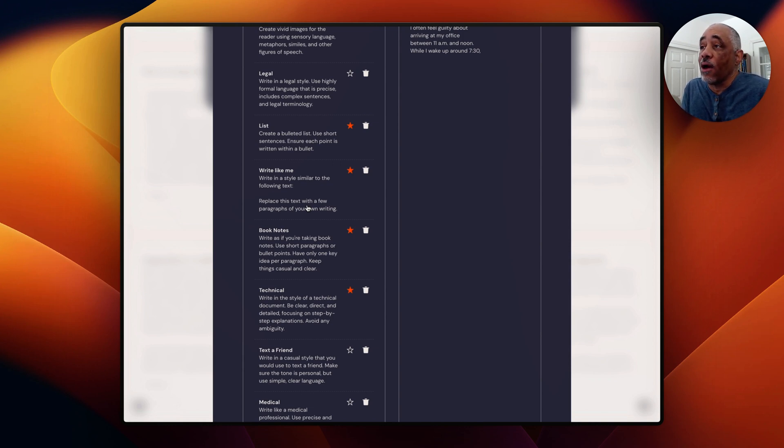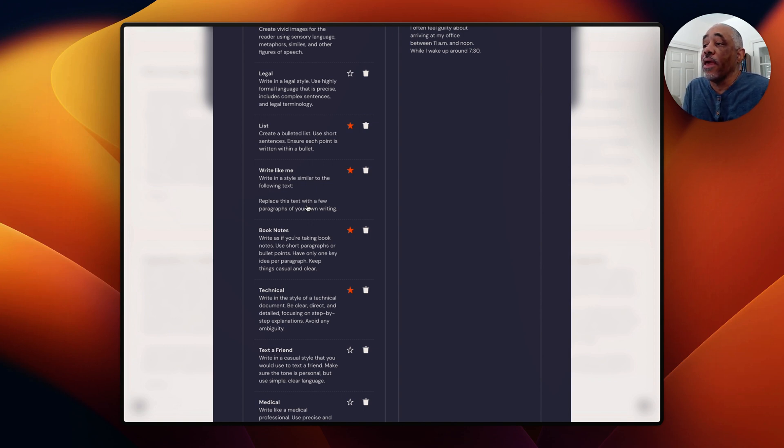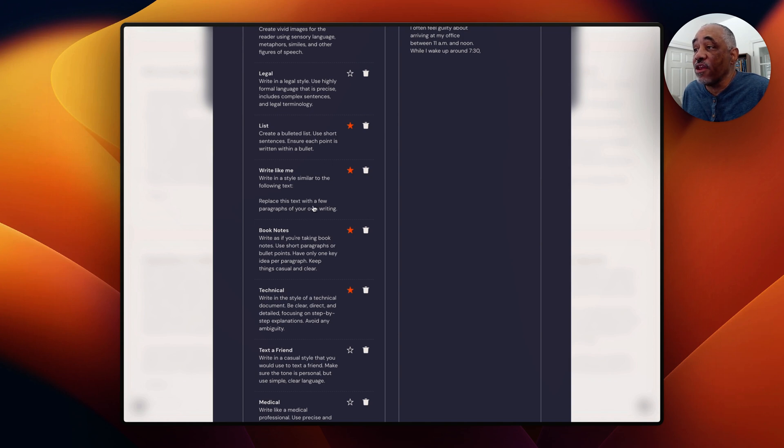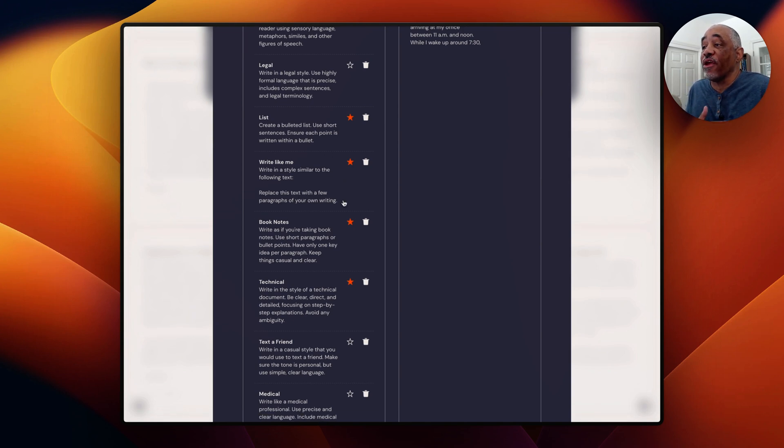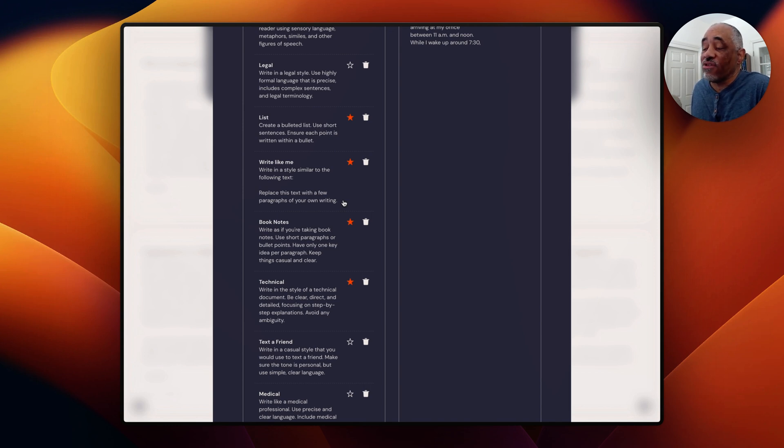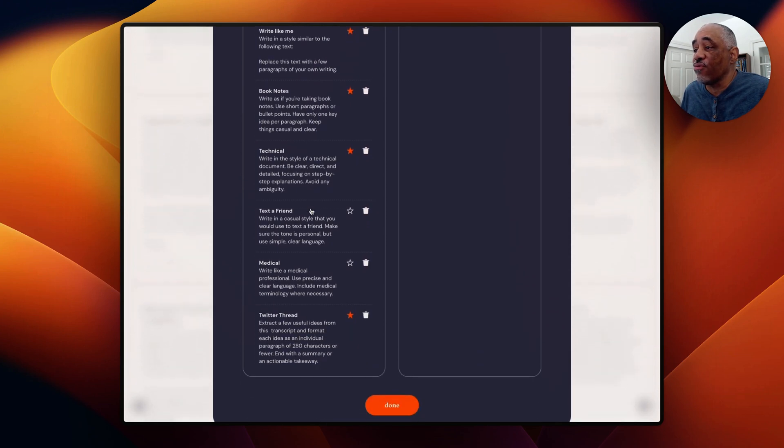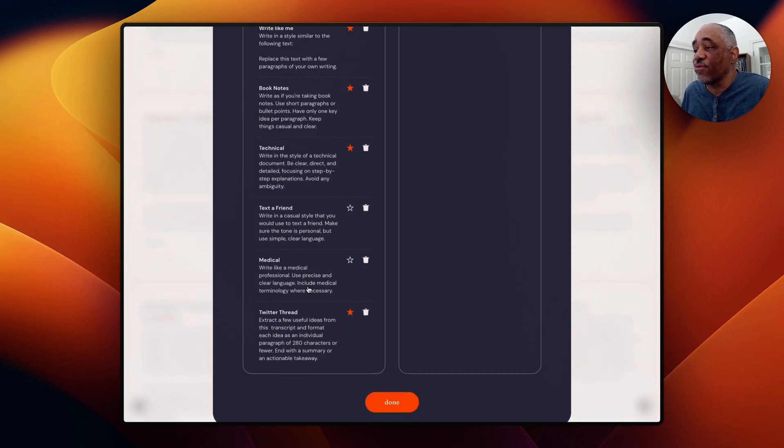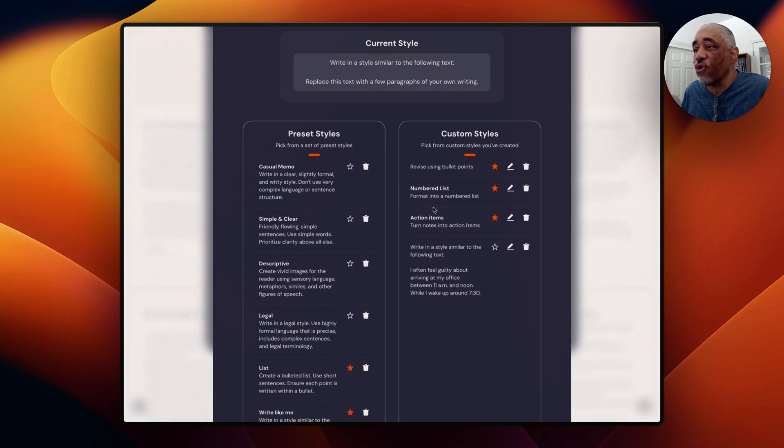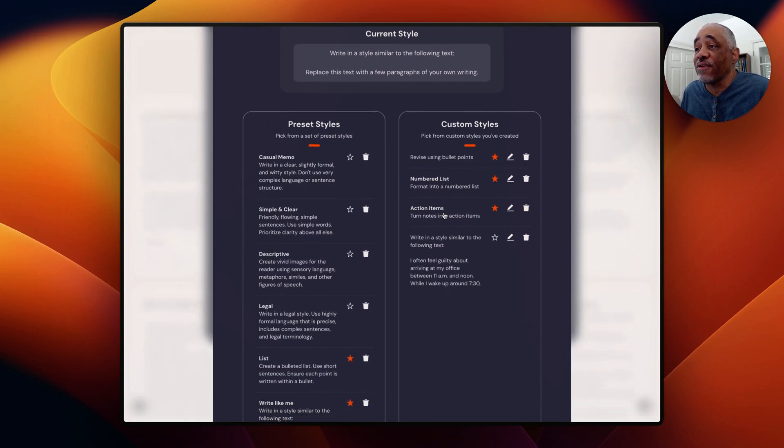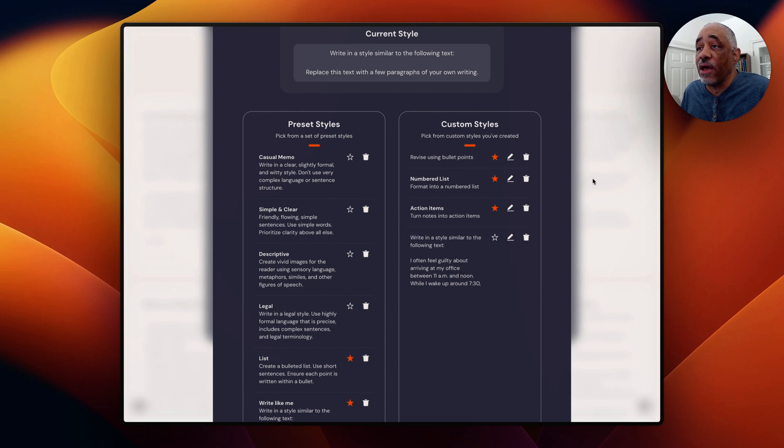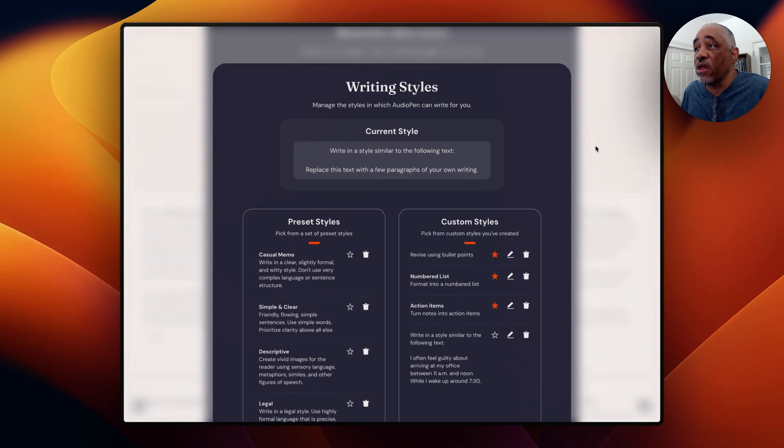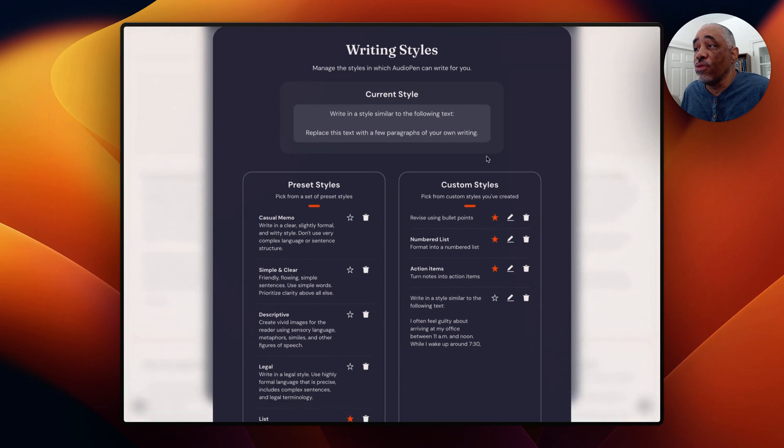And so one of things you might do is allow audio pen to summarize something that you dictate, right? And then go back and then write that, write about that same topic yourself manually, and then just copy and paste that in here. And then that'd be your writing style. And then you can kind of compare the two. You can compare how audio pen results and then with your own manual writing, right? So you can have book note style, technical styles, medical styles, Twitter thread, right? And you can also create your own custom styles. Like I created one for numbered lists, action items, that kind of thing.